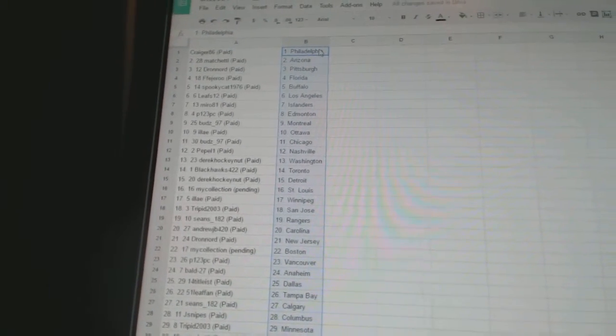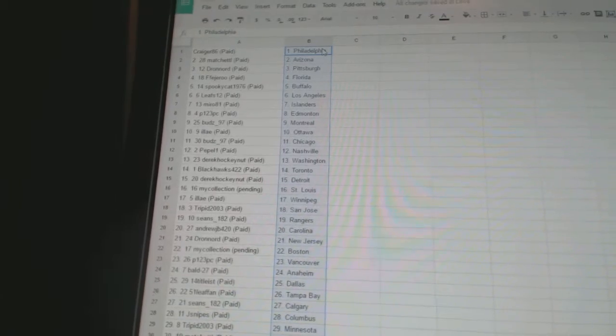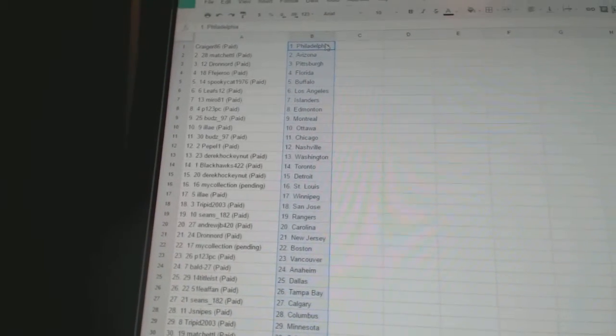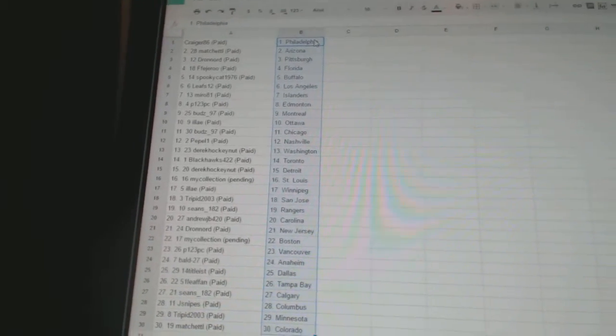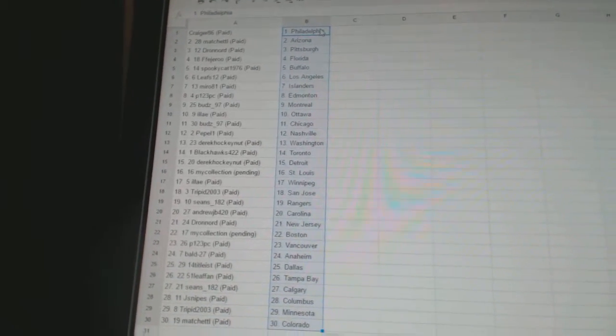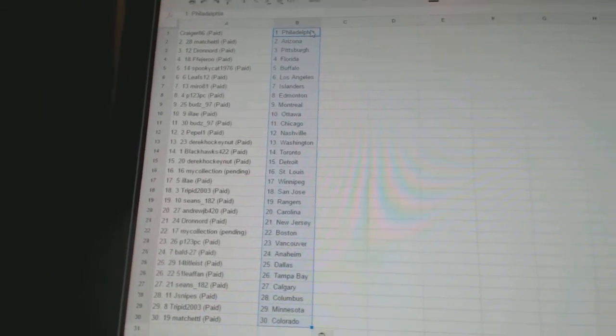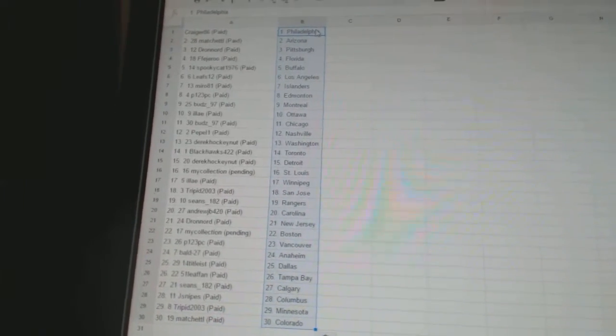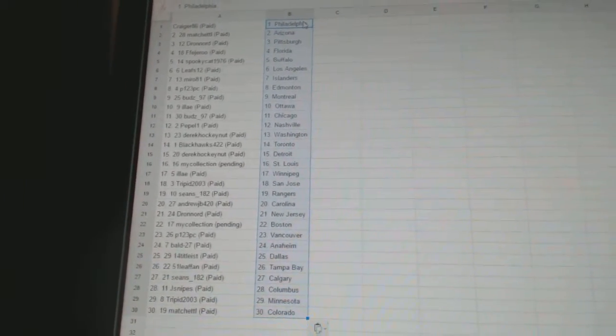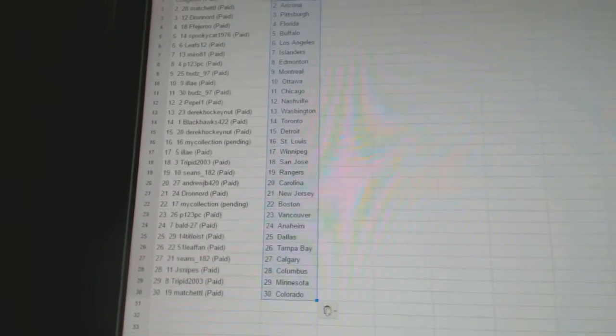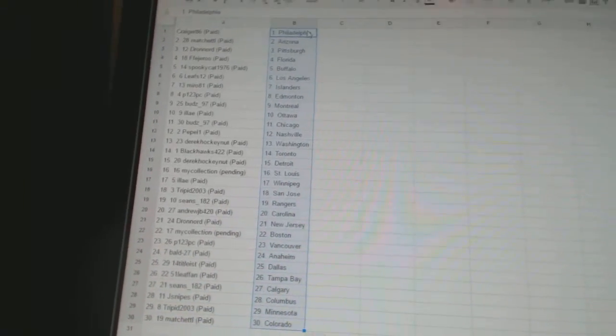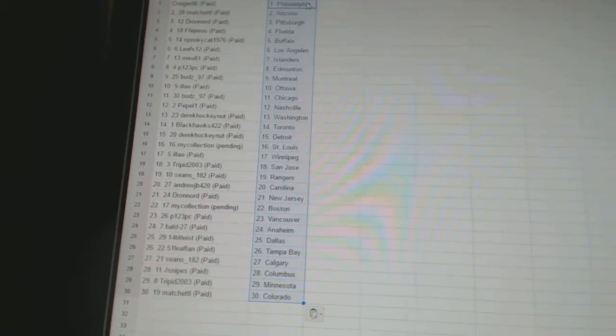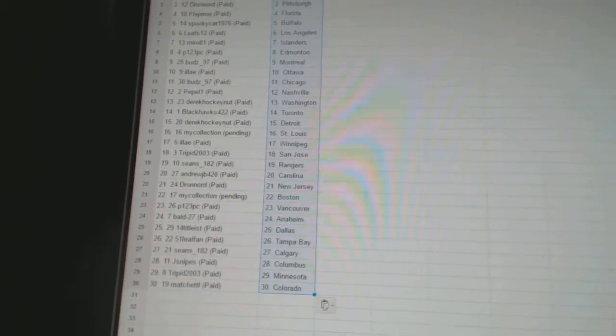Drawn order has New Jersey, my collection has Boston, P123 PC has Vancouver, ball 27 has Anaheim, 14 title list has Dallas, 51 Leaf fan has Tampa Bay,